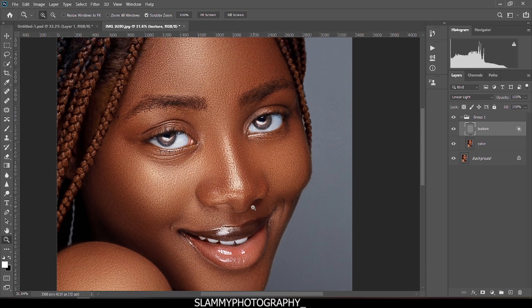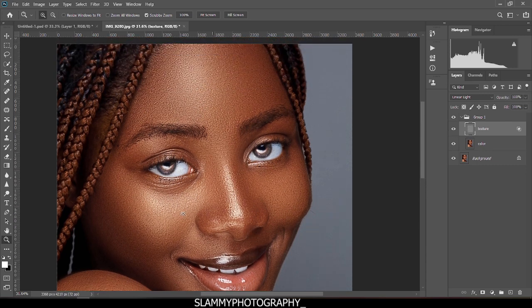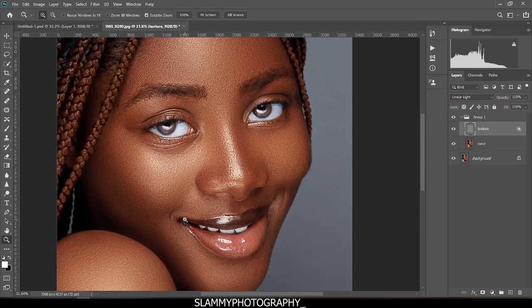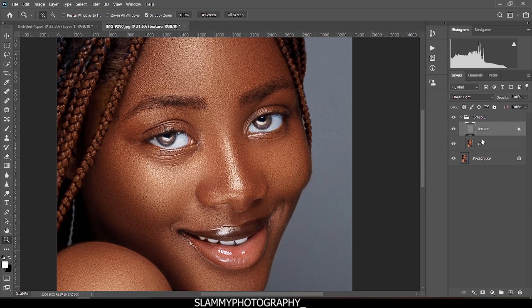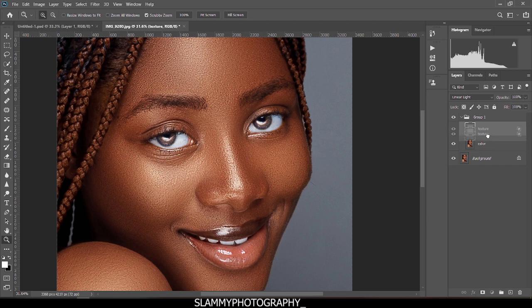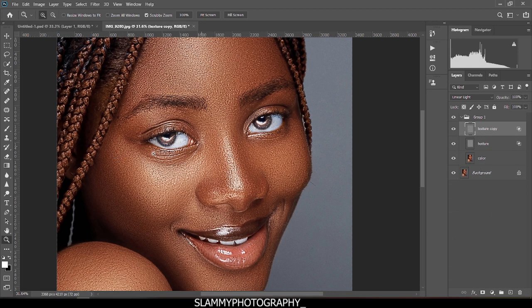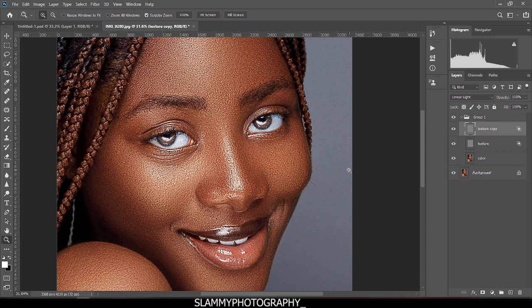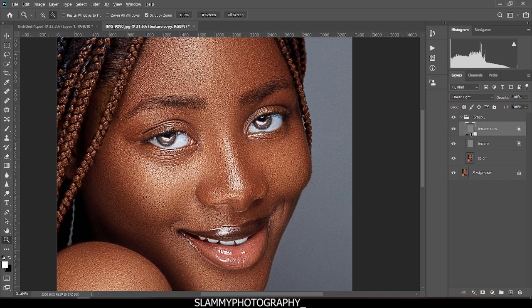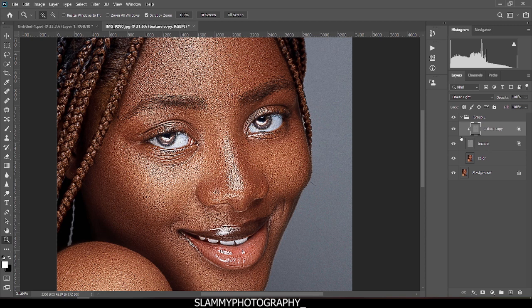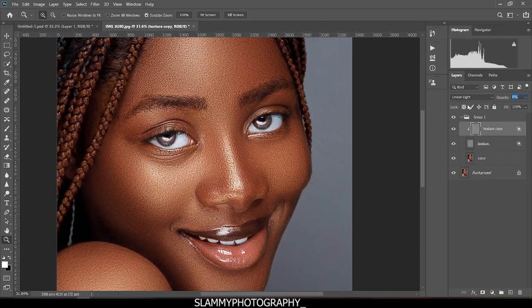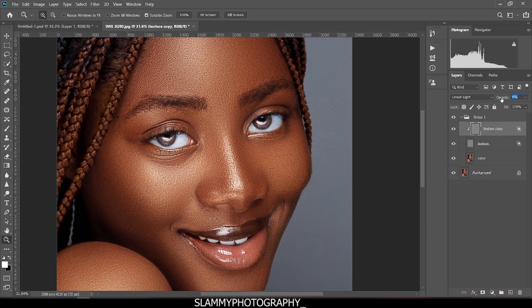We can duplicate the texture. Oh, this is too much. Now hold Alt on your PC or Option key on your Mac, hover on this Texture Copy until you see the down arrow button like this. Click on the texture, and it's going to clip this Texture Copy to the texture. Right now I'm going to reduce the opacity to zero, then increase it gradually like this. Something around 10 or 5 is okay.